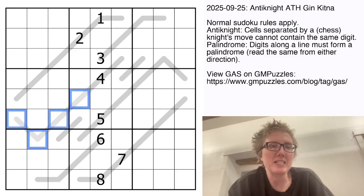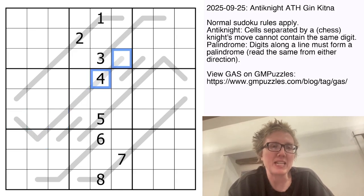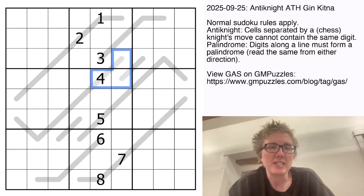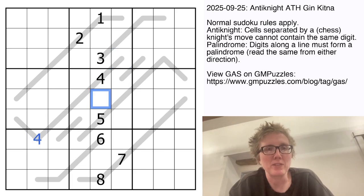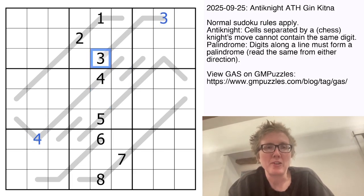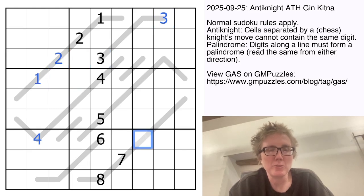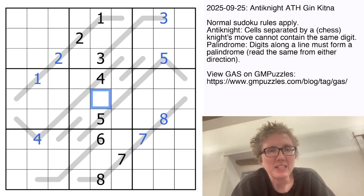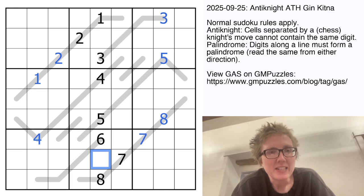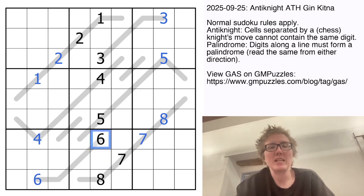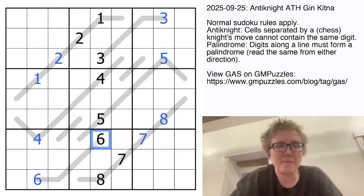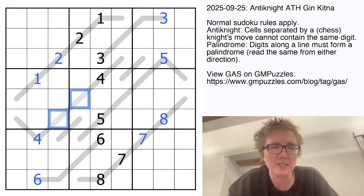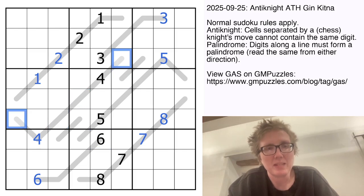Finally, there are palindrome lines in the grid — those are the gray lines. Along each gray line the digits have to read the same forwards and backwards. For instance, we have a four in the second position from the start of this line, so we'll also have a four there, a three on the far end, a one and a two, a seven and an eight, a five, and a six. Those are all the digits we can fill in immediately, but as we continue we'll use the fact that paired cells on palindromes contain the same digit.